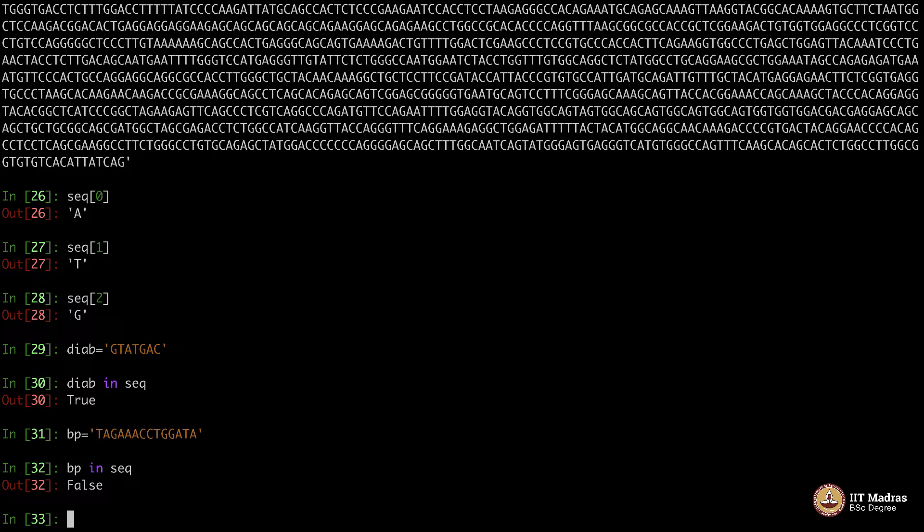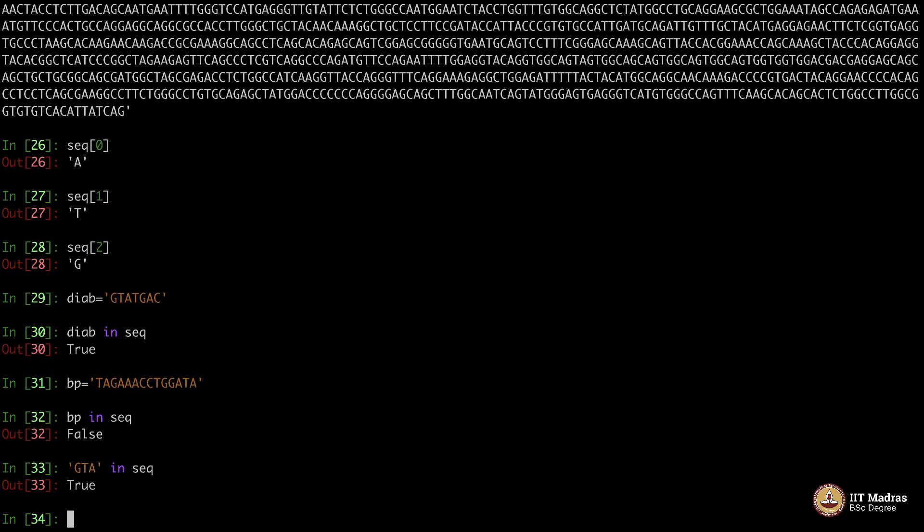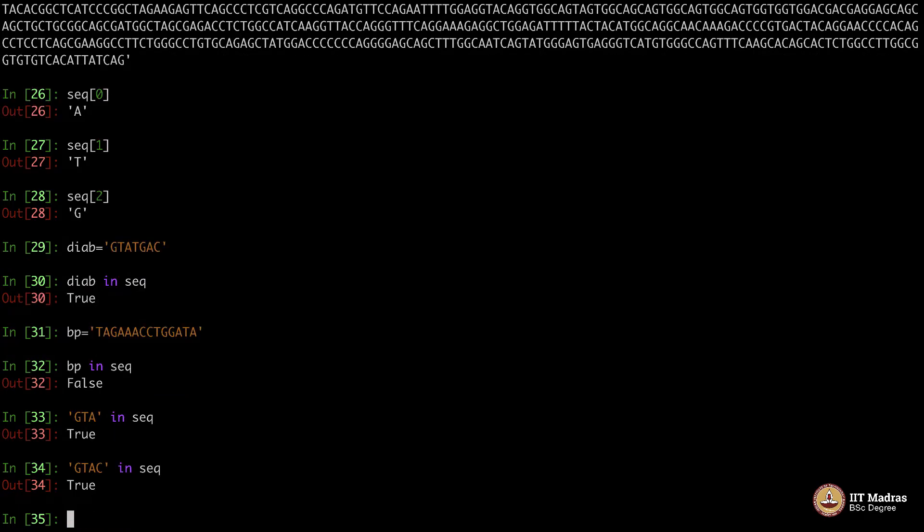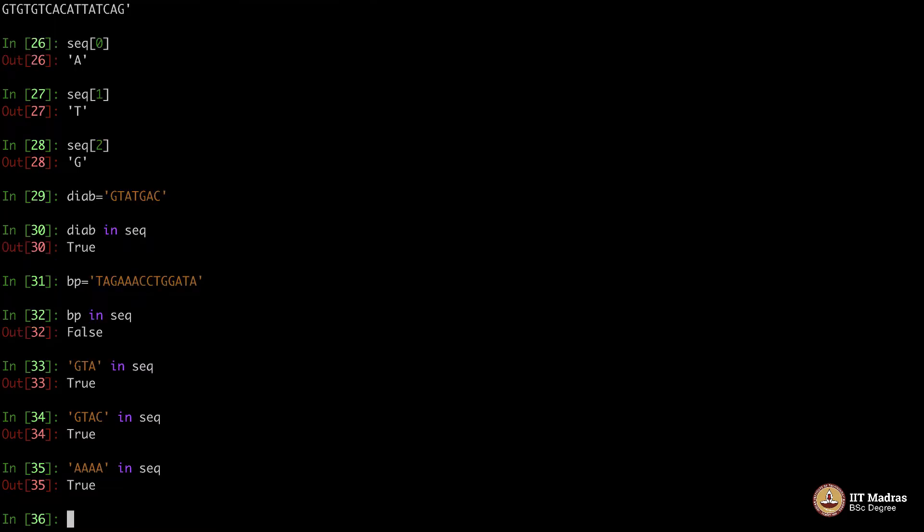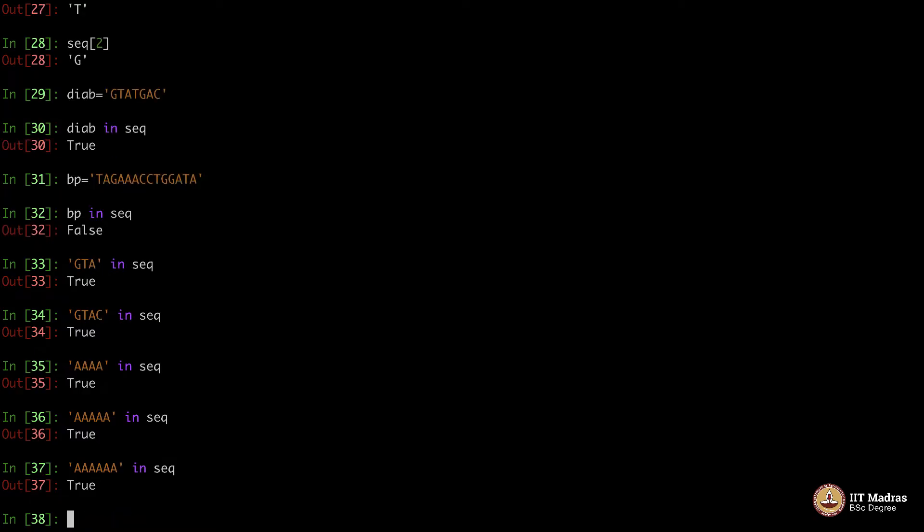So in general, if you have a smaller string, it will be there because it is a random big sequence. Somewhere this will be there, this will be there. For instance, if I say GTA in SEQ, it will be true. If I add one more, let's say C, it will again be true. So assume I say AAA in SEQ, it will definitely be there. Maybe one more A, it will still be there. Let me keep adding and see how big a contiguous A is present in the sequence.